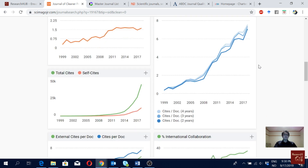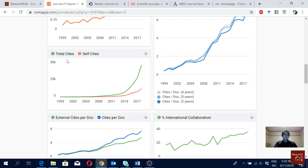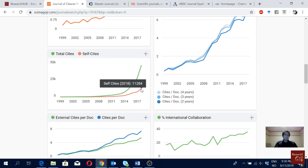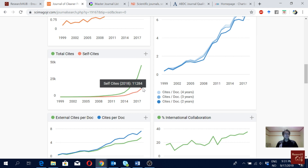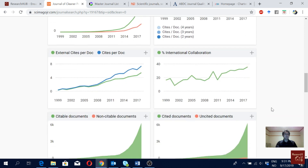Here you can see total citations and self-citations. This journal was cited 43,000 times — that's a lot. Self-citations are around 11,000. Normally journals with more than 25 or 30 percent self-citations may get banned by Clarivate Analytics, so journals should not cite themselves too much.